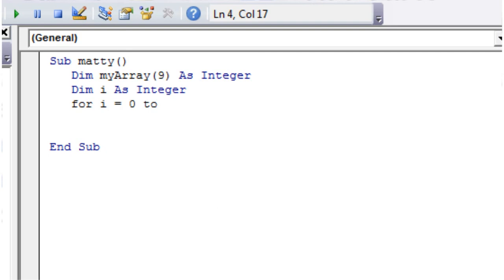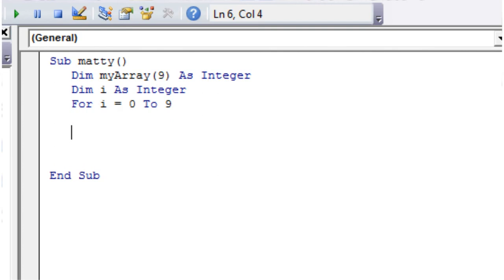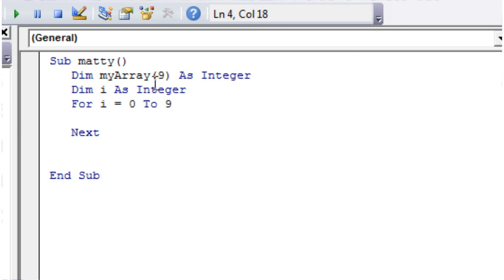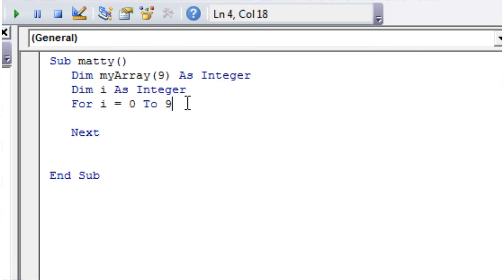Then for i equals 0 to 9, and then next. The reason I've chosen 0 to 9 rather than 1 to 10 is because although there's 10 elements in this array, the index goes from 0 to 9. So I want my index variable here to go from 0 through to 9.